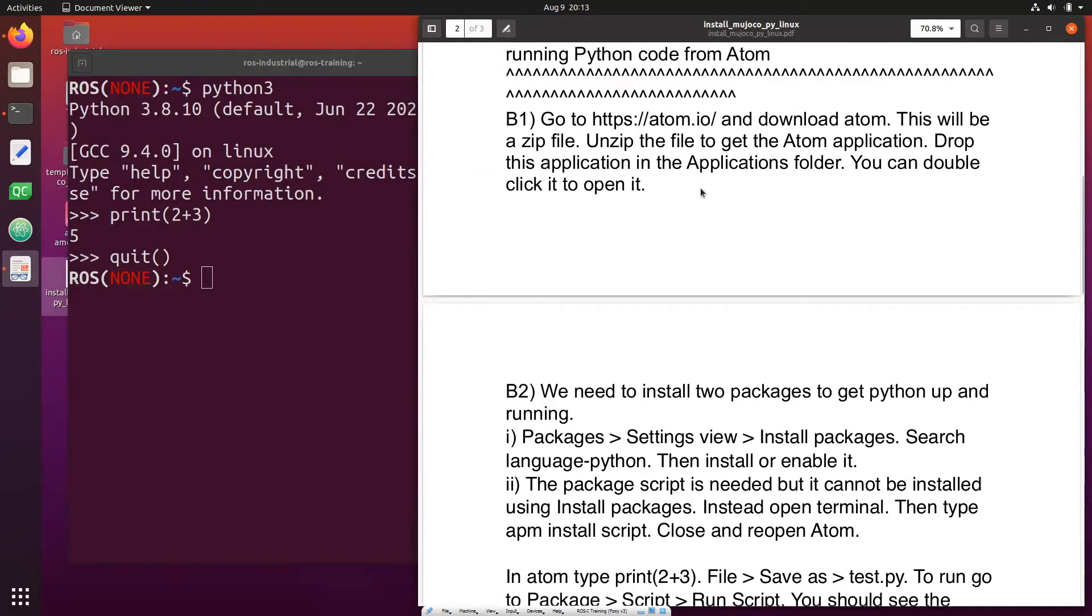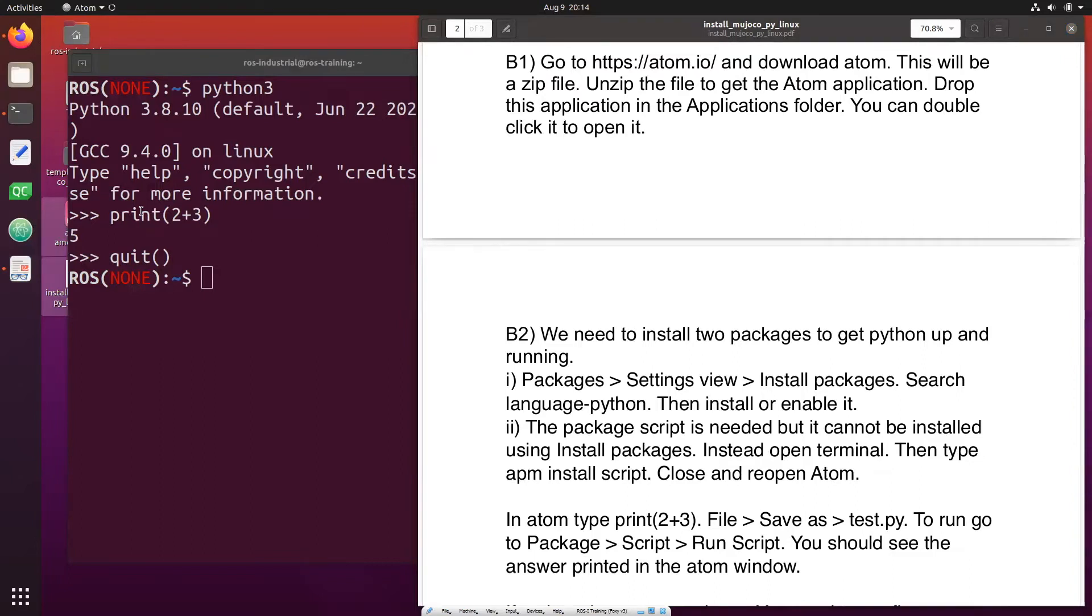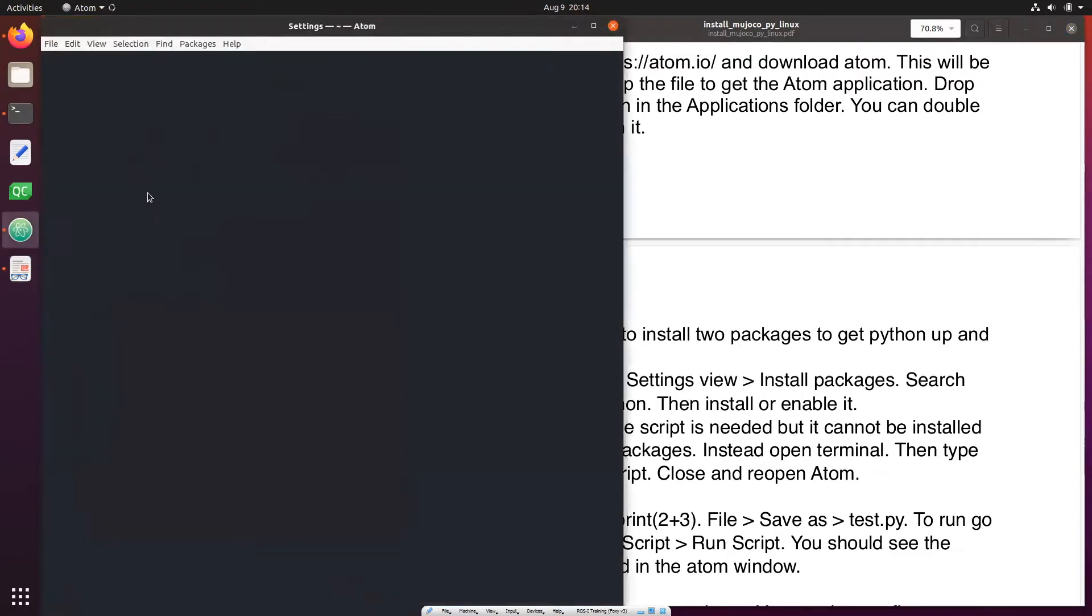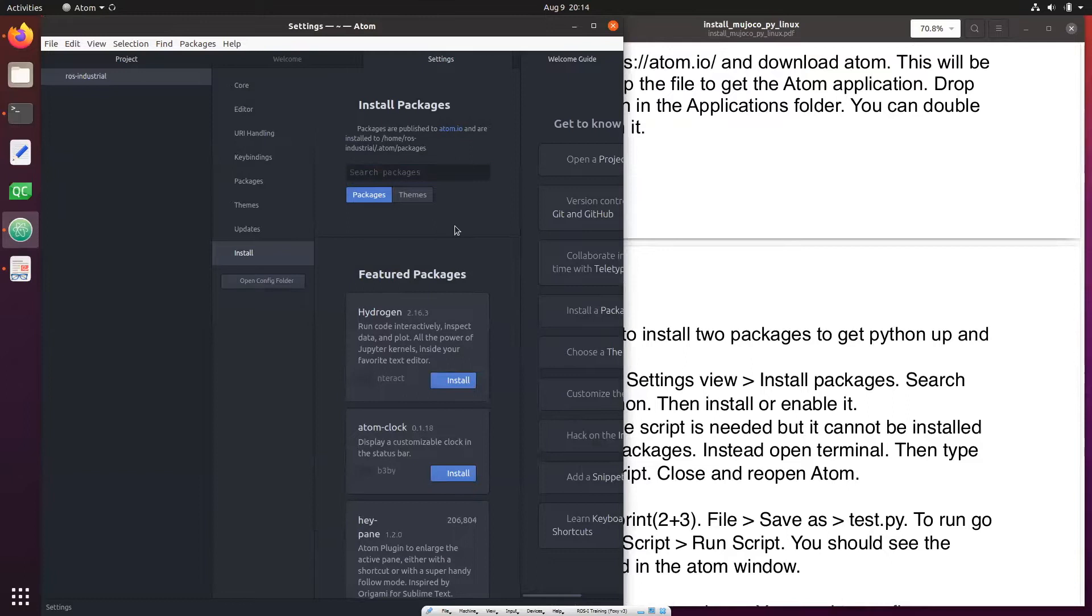Once we have installed Atom we need to install two packages. One of them is called language-python, the other is called script. So open Atom.